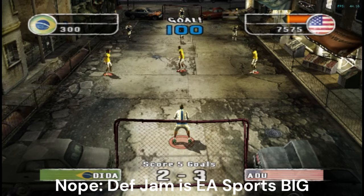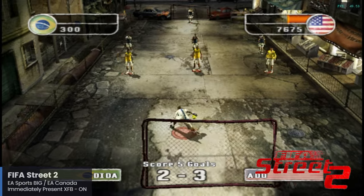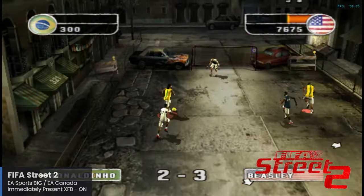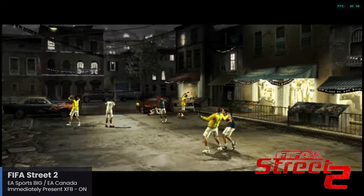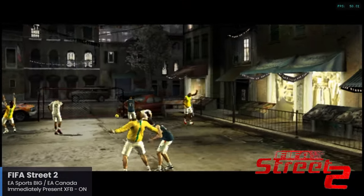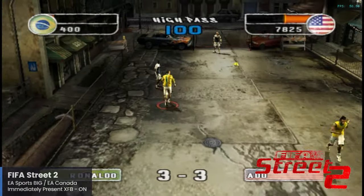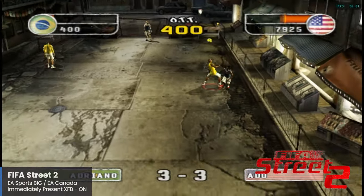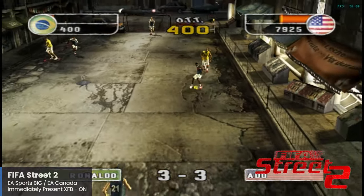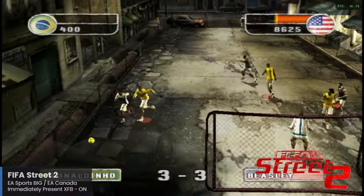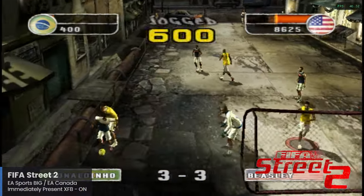Next up we have our first EA Sports Big title. FIFA Street 2 is a street football game that builds off the style first established with the NBA Street games, featuring tricks with set rules to win. FIFA Street 2 is running really well here with the Pi 5, and for this one make sure to enable the Immediately Present XFB setting. This will definitely not be the last time we see a street game in this showcase.